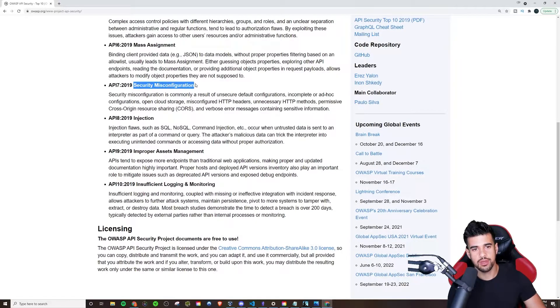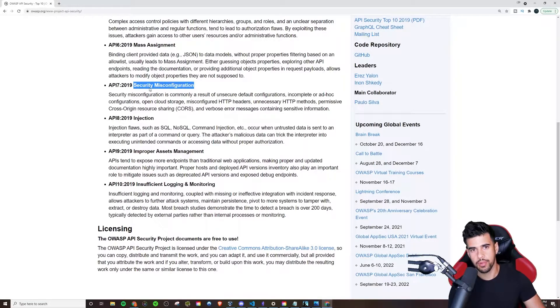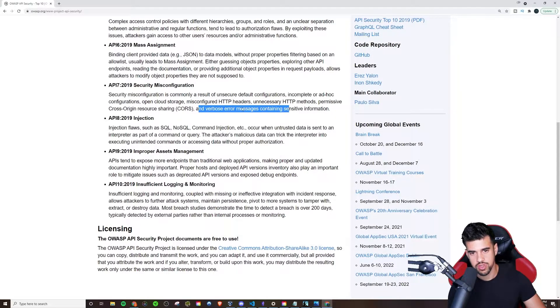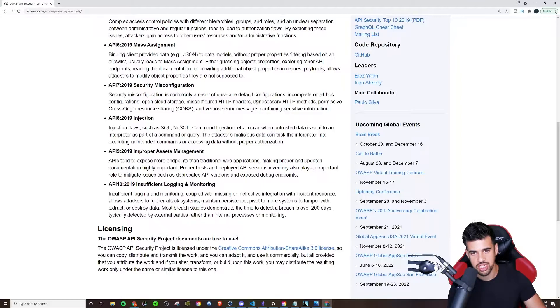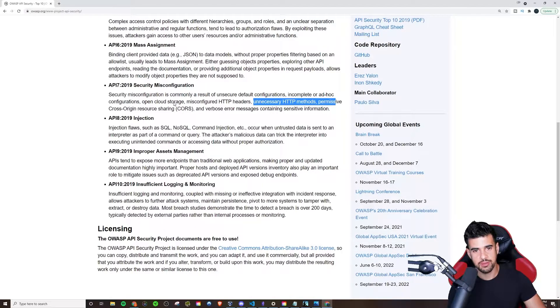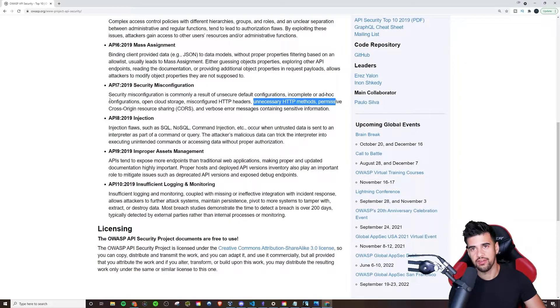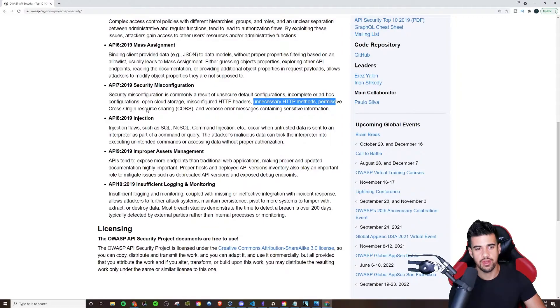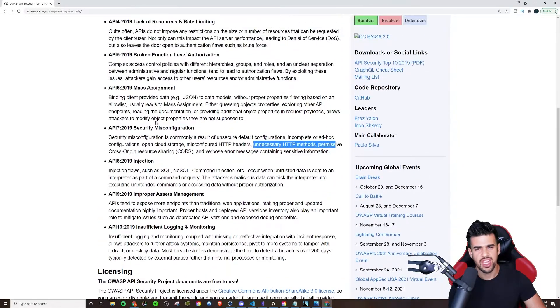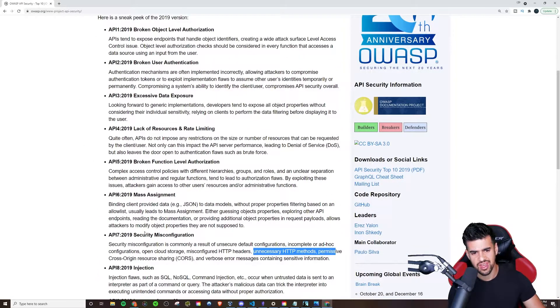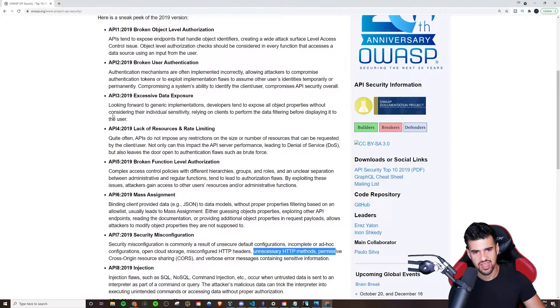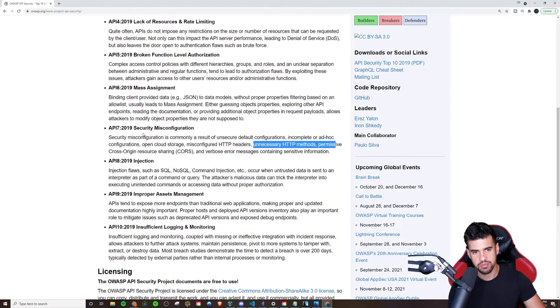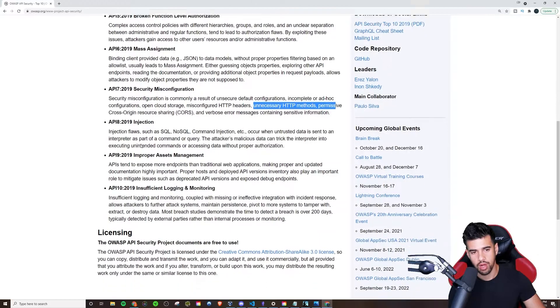Security Misconfiguration. This is pretty broad. They call out CORS here, reverse verbose error messages, sensitive information, unnecessary HTTP methods. This can be a lot of stuff. A lot of what I'm going to be demoing is going to be centered around security misconfiguration. Obviously you can also lump some of these other ones in with misconfiguration, like excessive data exposure for example. This is a pretty broad one here but very prevalent no doubt.